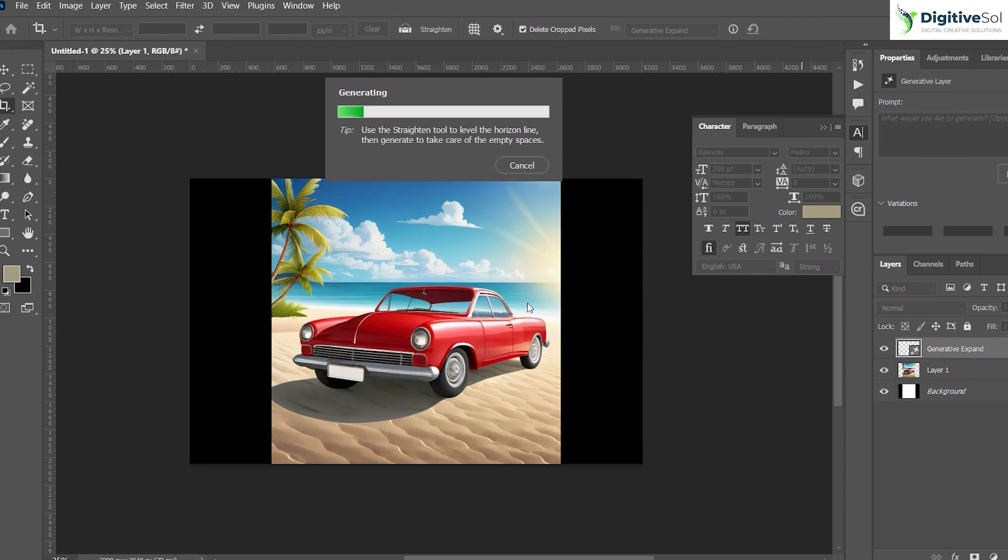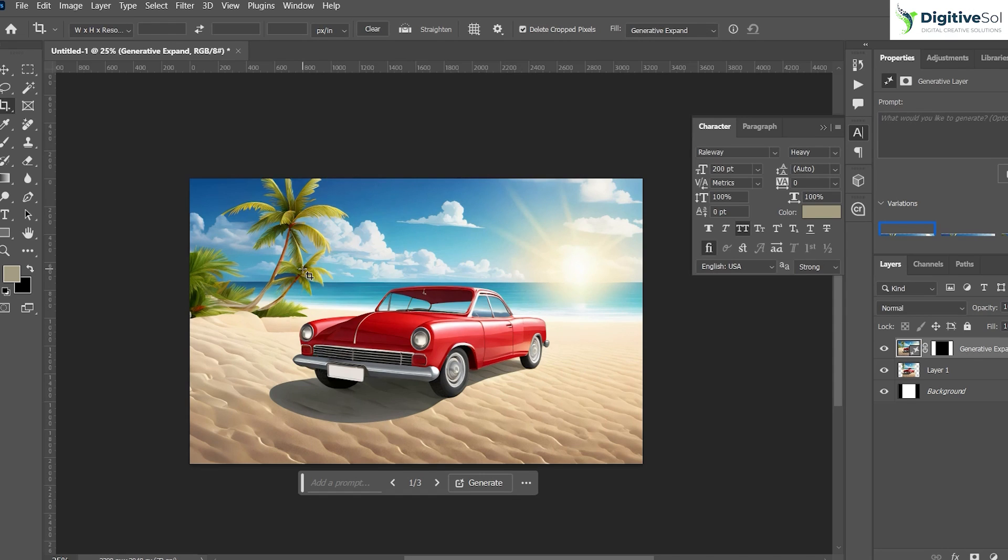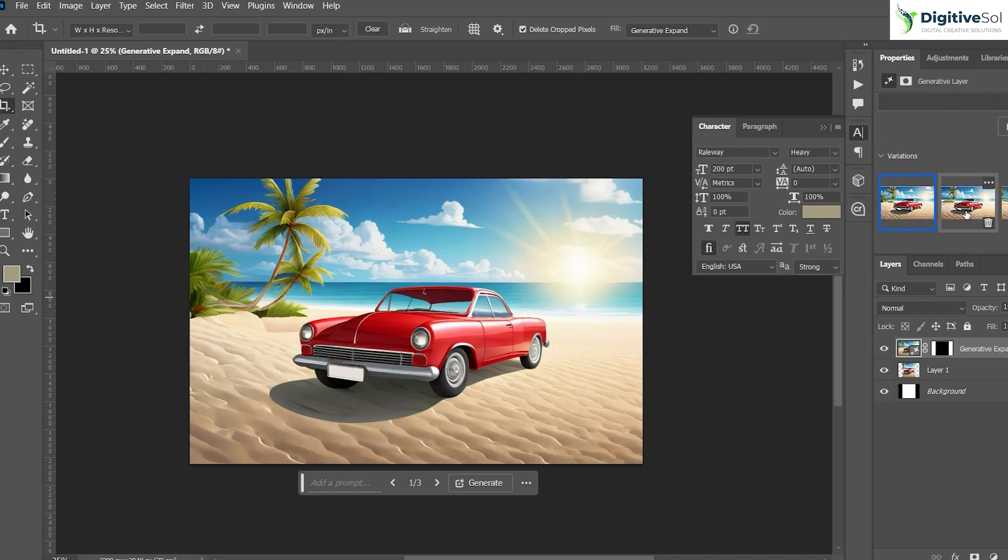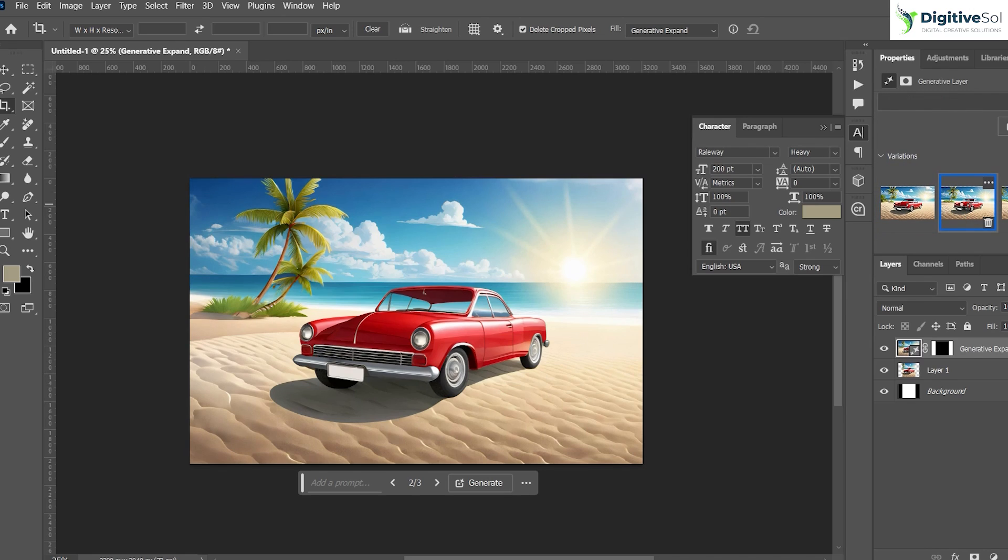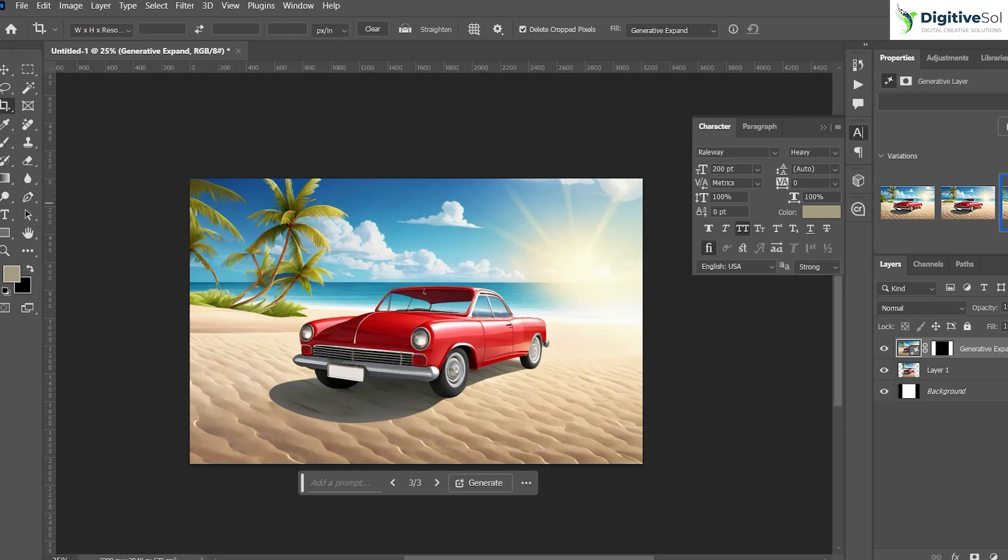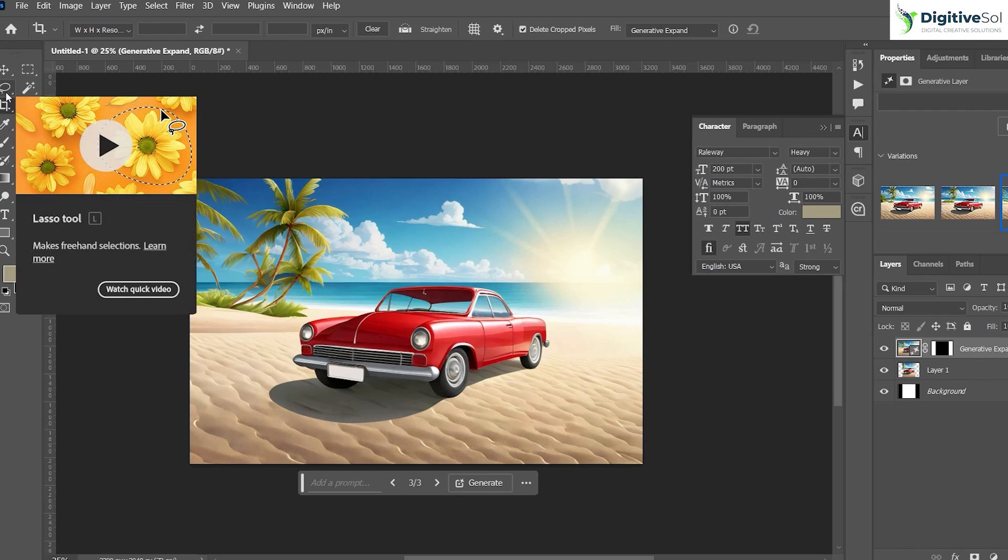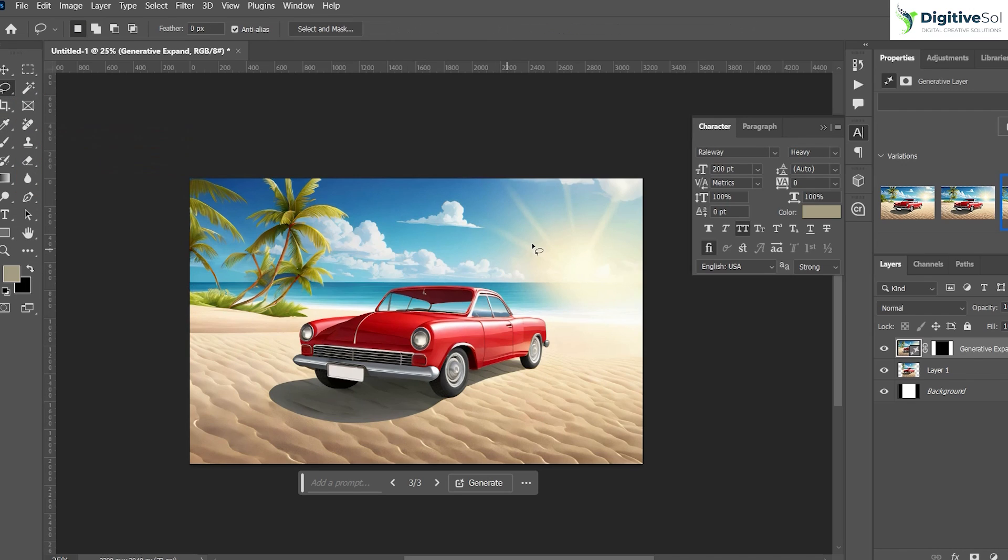What it will do is generate the additional portion of the image according to the style. Okay, so you can see that it has beautifully expanded the entire image. Here on the right hand side you can see three variations. Click on the second one, this is the second variation, this is the third one. I believe the third variation looks better to me. So we are going to add some more objects or things in the same image.